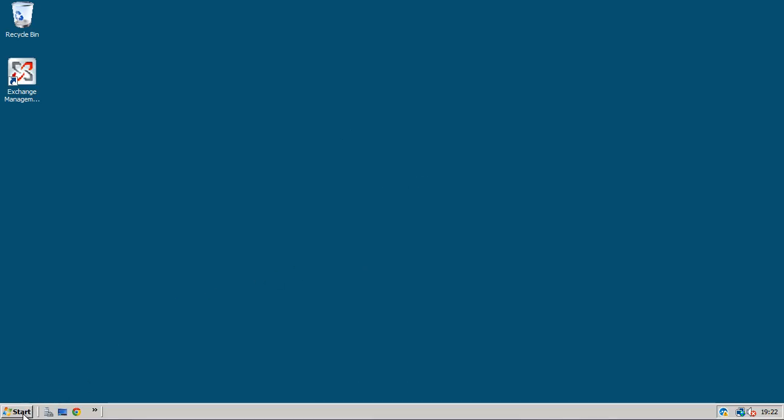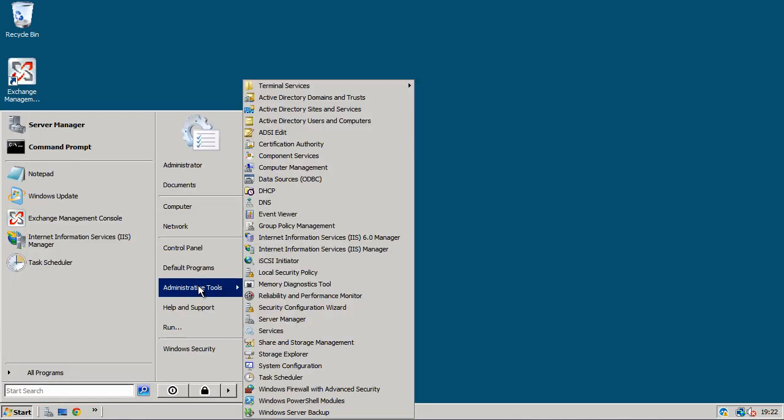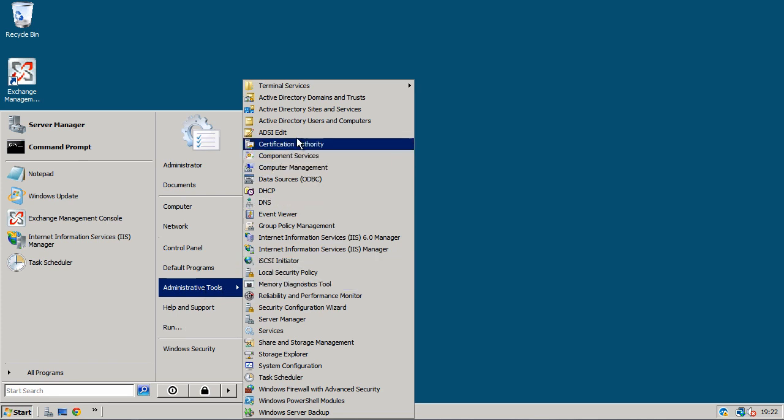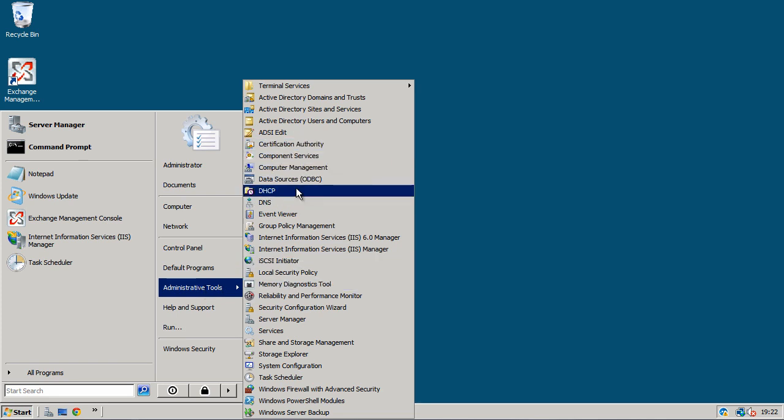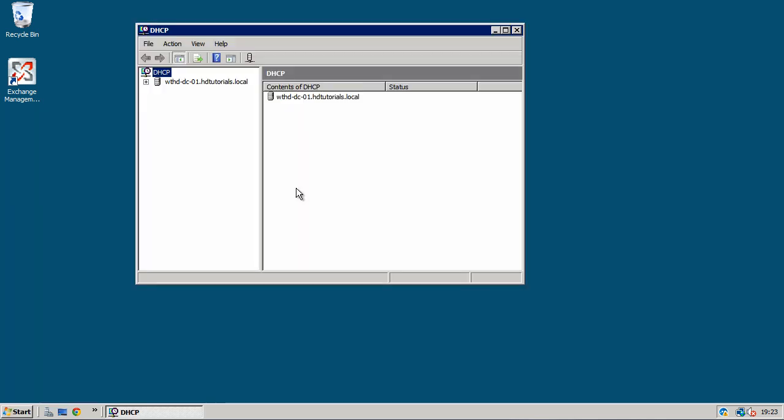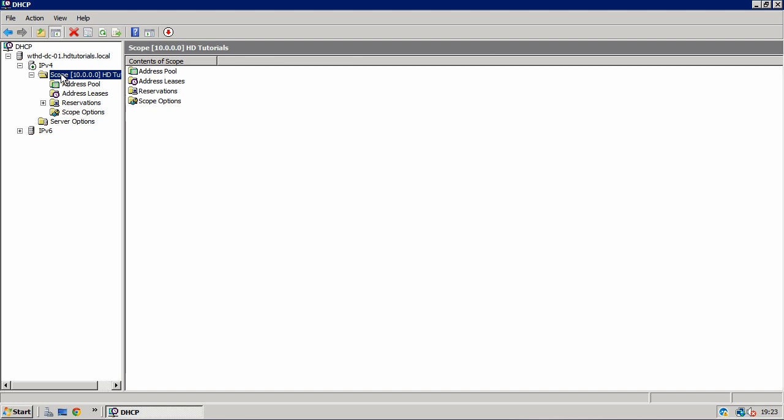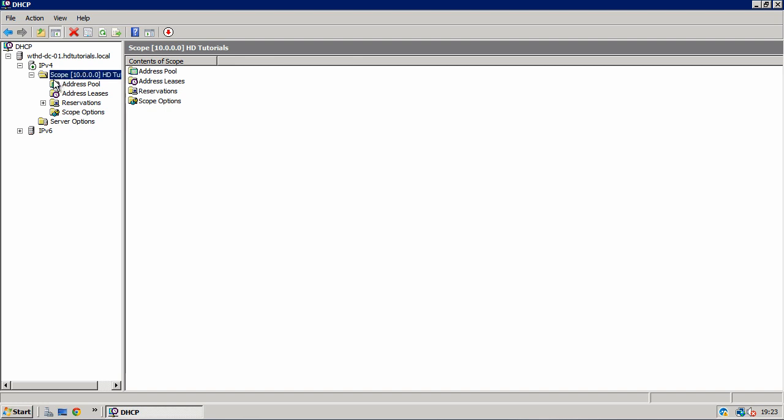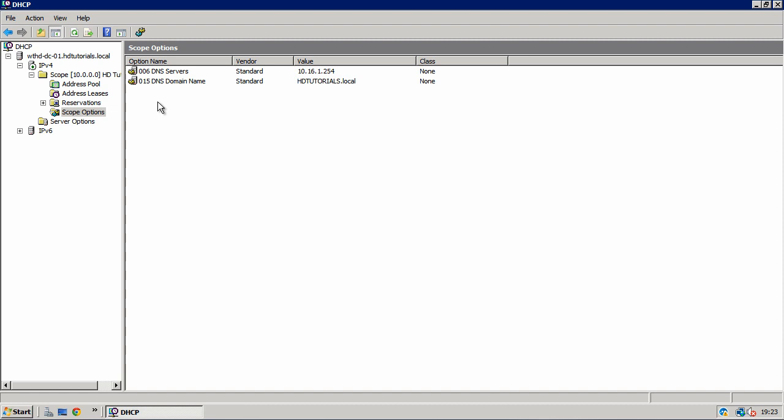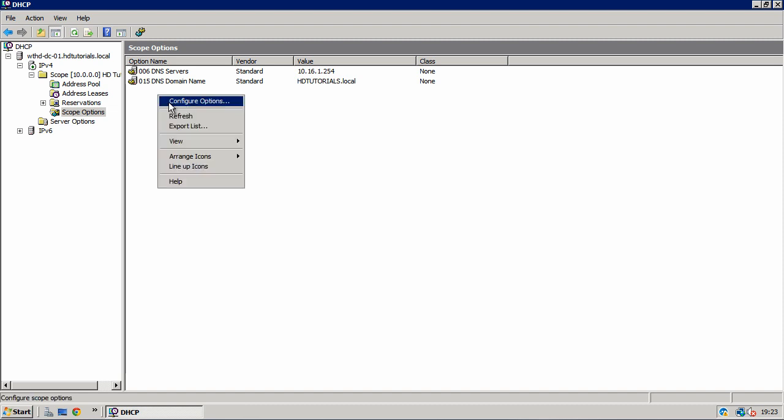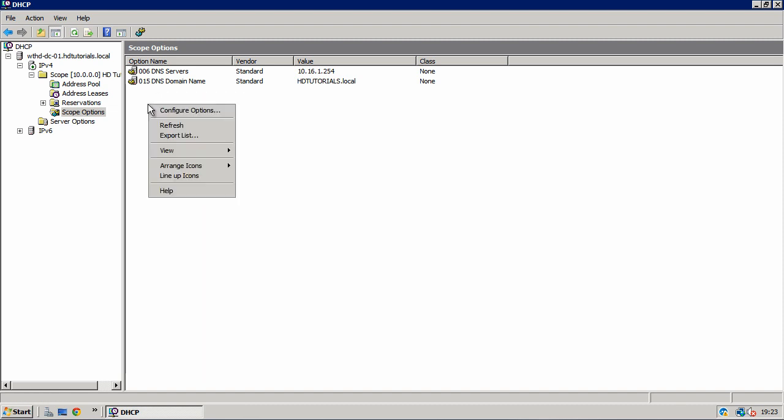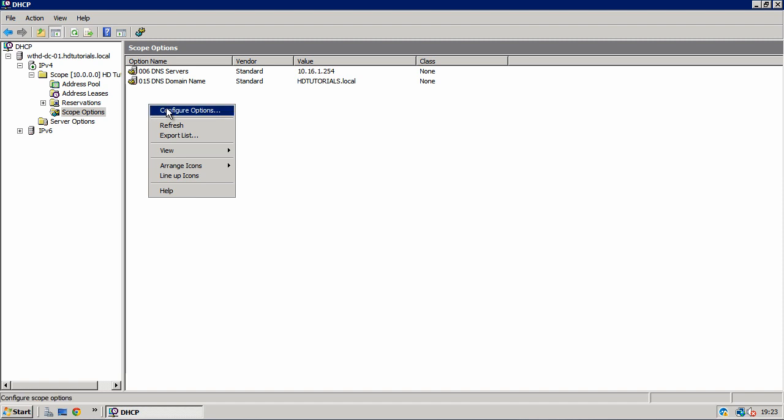I'm going to go to start, administrative tools. And DHCP. So now what I'm going to do is expand out my server name and expand IPv4. And then click on scope. You'll see here you have scope options. Double click on that. And right click on a blank space on the page and click configure options.